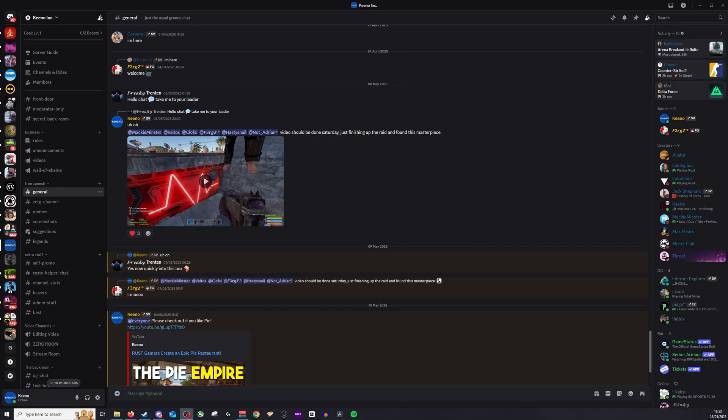Hi guys and welcome back. Today we're going to be looking at how to find out what servers someone is in in Discord.